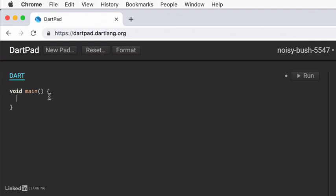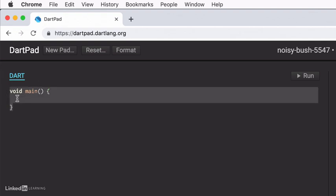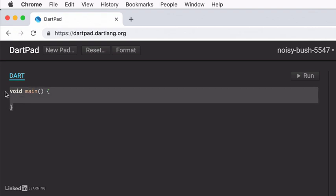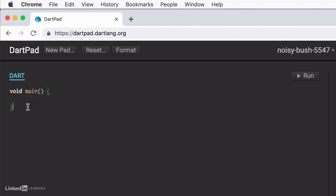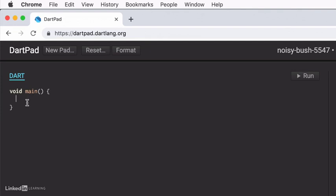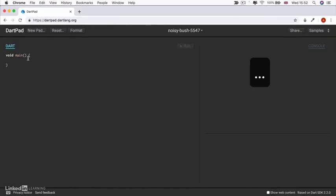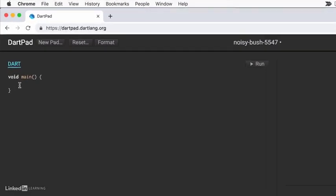And I want you to delete everything inside the dart file here other than the void main. So from our functions lesson, you know that this is a function. And this is the function that acts as the entrance point to all of our dart programs. And at the moment, I'm telling it to do nothing when it starts. And so when I hit run, nothing happens.